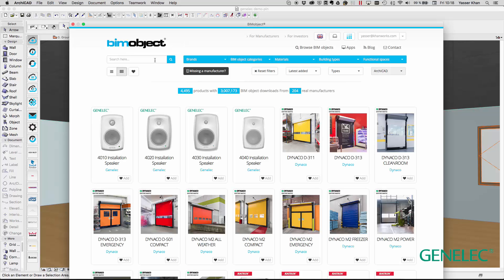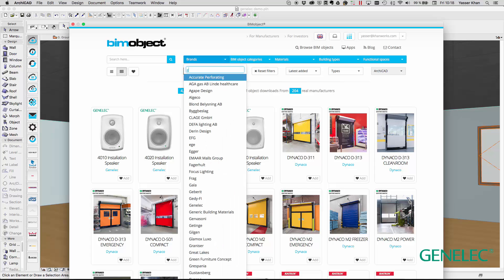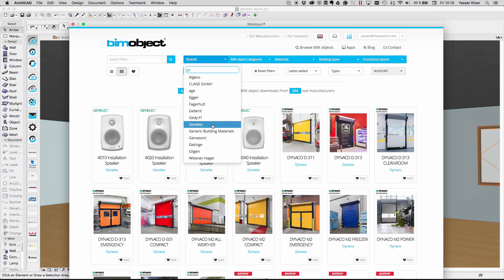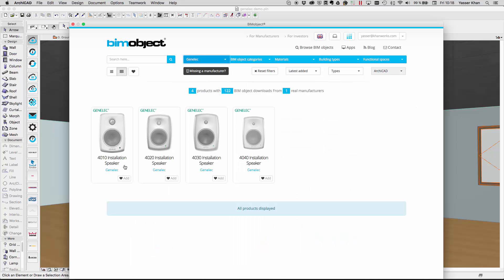Hello, Yasser here and welcome to this introduction to the Genelec 4000 installation speaker series objects available now for ARCHICAD.